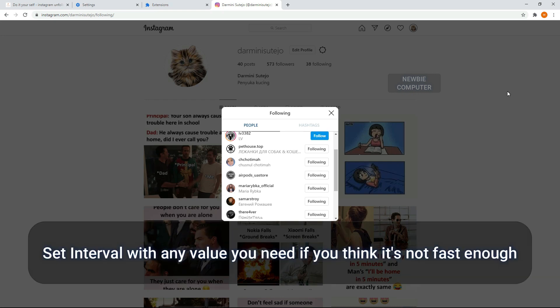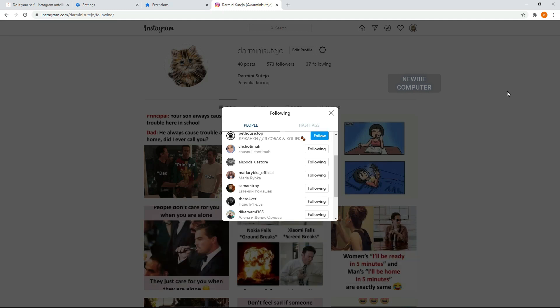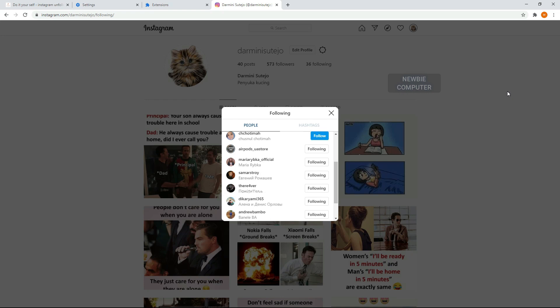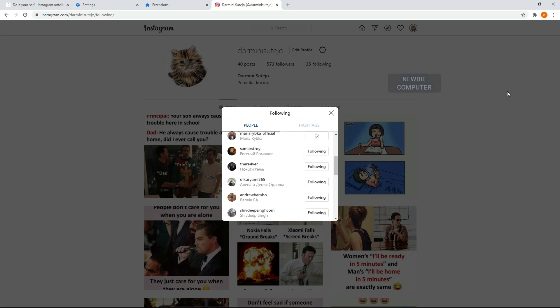If you think it's not fast enough, just edit the interval option to any value you need. Now you can relax and wait until it's finished. It may take time depending on how many accounts you've followed. It delays about 5 seconds for every unfollow action.